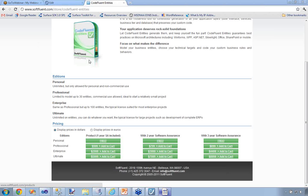Does it support LINQ and lambda expressions? Yes — CodeFluent Entities supports from .NET 2 up to .NET 4.5. There's actually a sub-producer which is the LINQ to SQL producer, which decorates all your business object model with the proper attributes so you can create LINQ expressions. Some producers actually produce lambda expressions as well because it's more convenient in some cases.